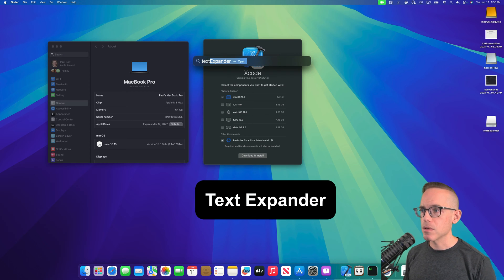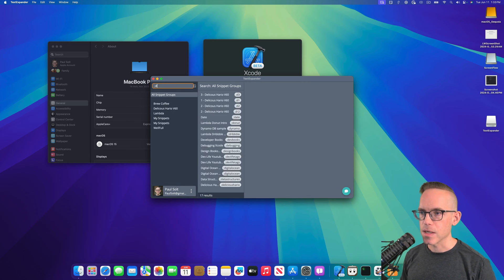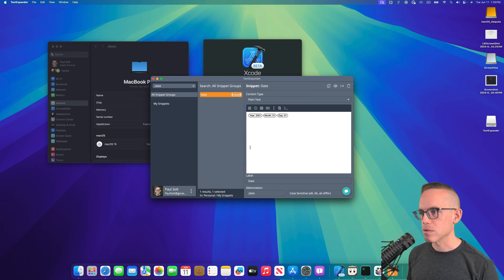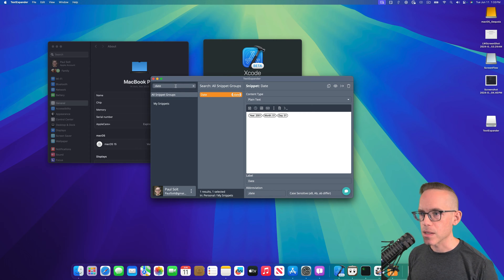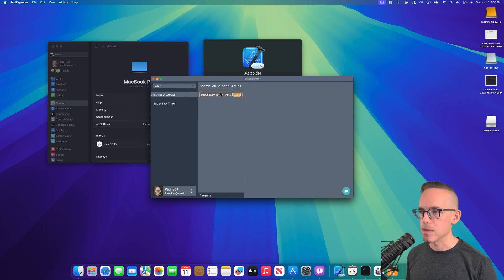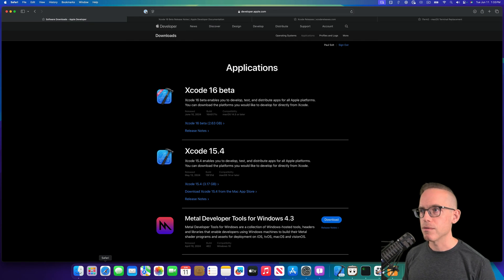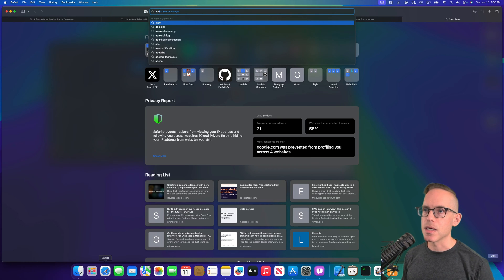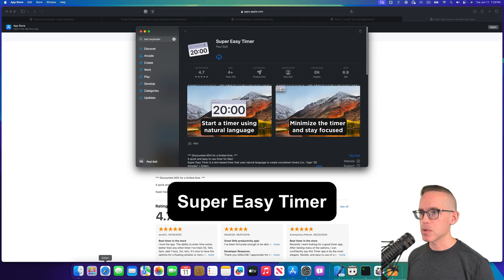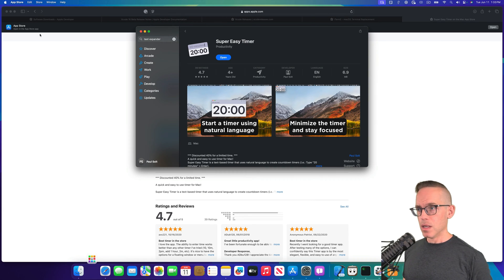I also have Text Expander. I use this one all the time — I have quick links to do stuff like what's the current date, and it'll put out the date in a certain format. Super useful for any links. If I want to share an App Store link to one of my apps, like Super Easy Timer, I can just grab that link. So if I'm on a new computer or device, I can just type in A-S-E-T and that takes me right to the Mac App Store, and I actually need to download this.